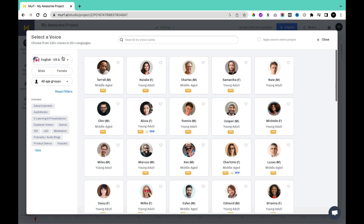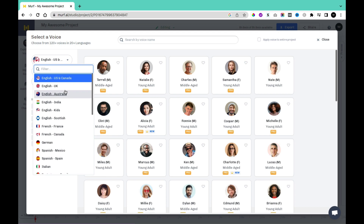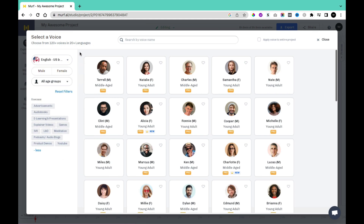You'll be able to access tons of different languages using this AI, such as English in US and Canada, UK, Australia. You'll also be able to generate voice-overs in English India. You can also use kids' voices. You can try other languages such as English Scottish, French from France, French Canada, German, Spanish, and tons of other languages.